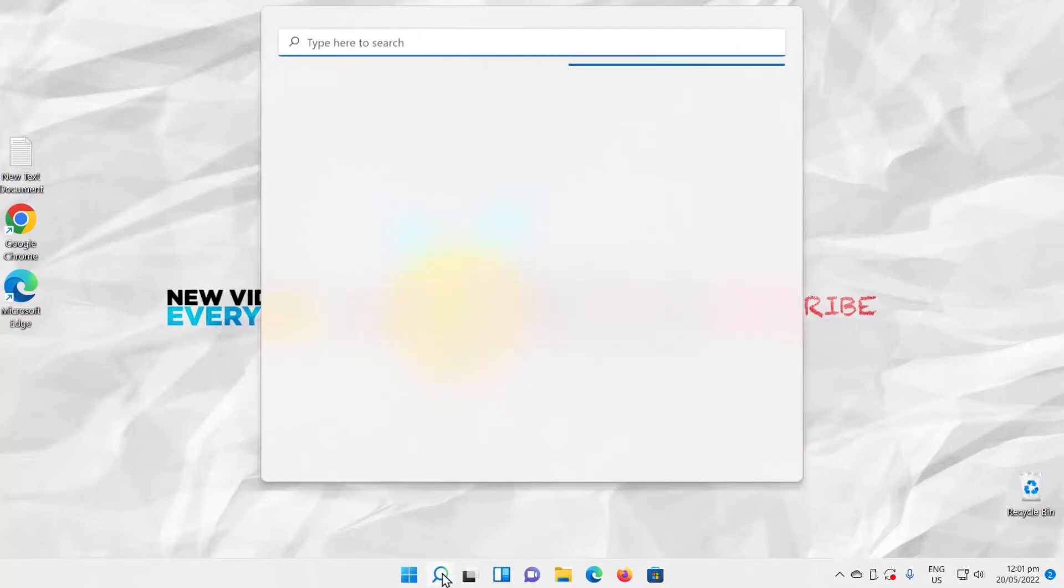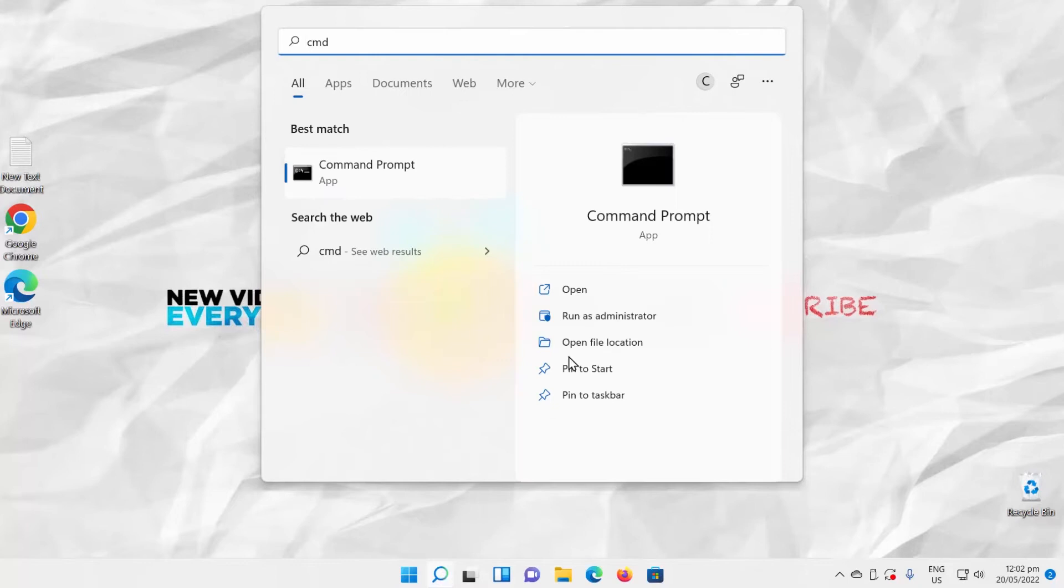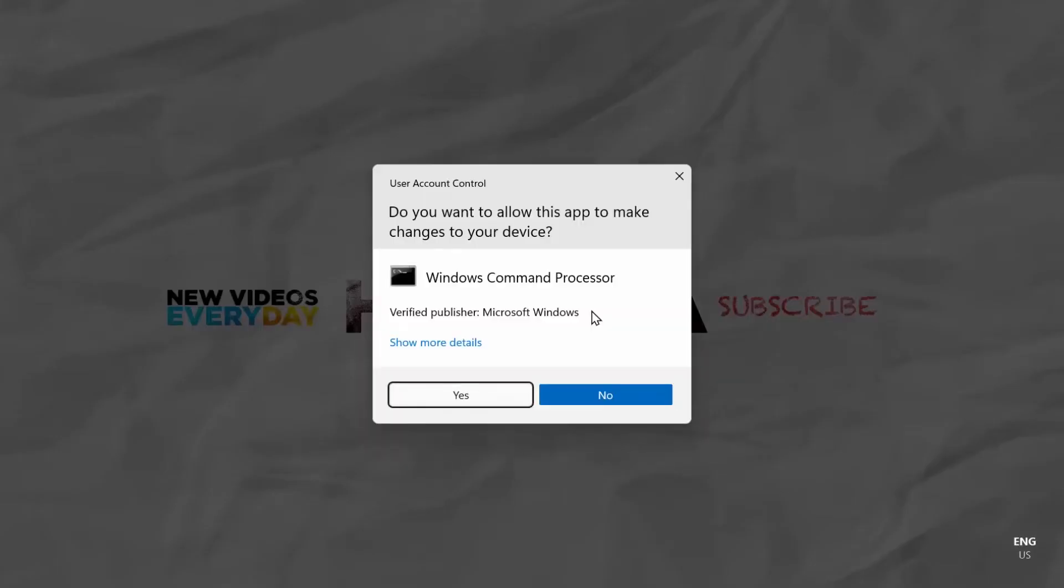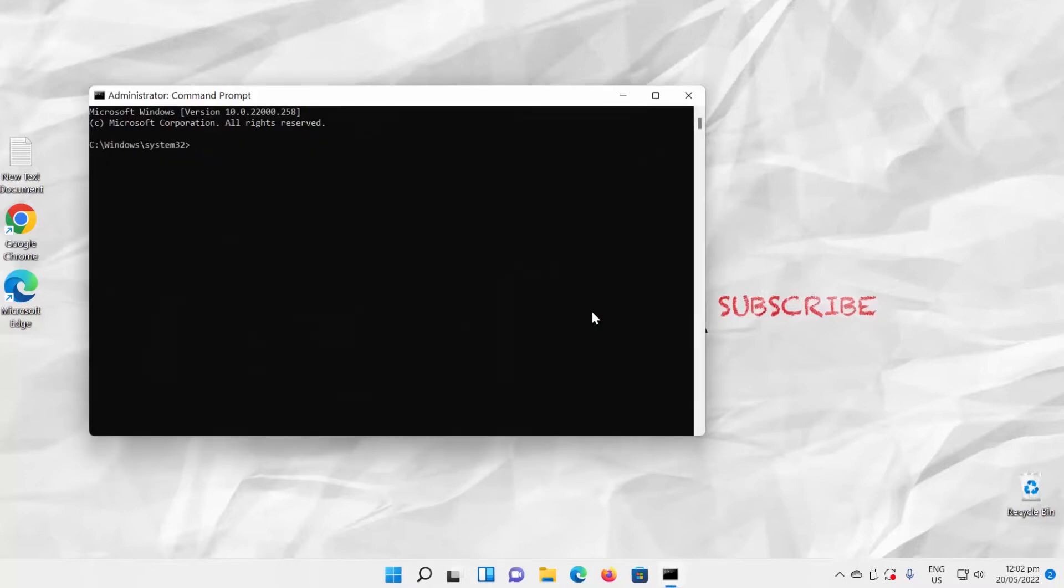Open Taskbar Search. Type CMD. Look for Command Prompt. Click on Run as Administrator. Click on Yes in the pop-up window.